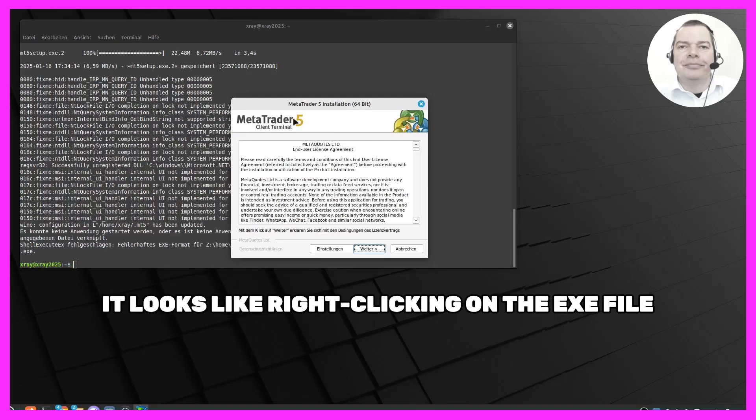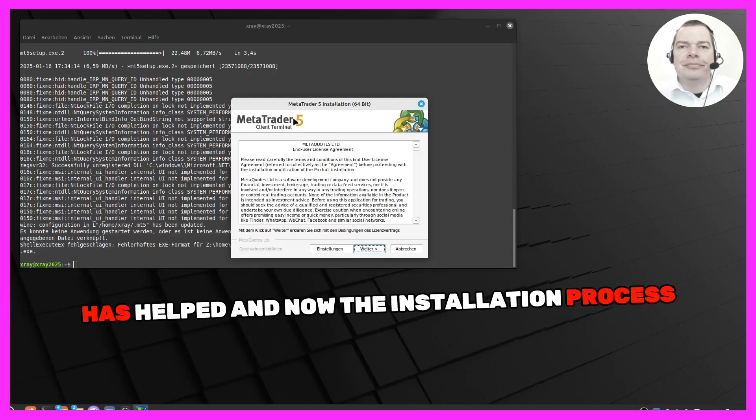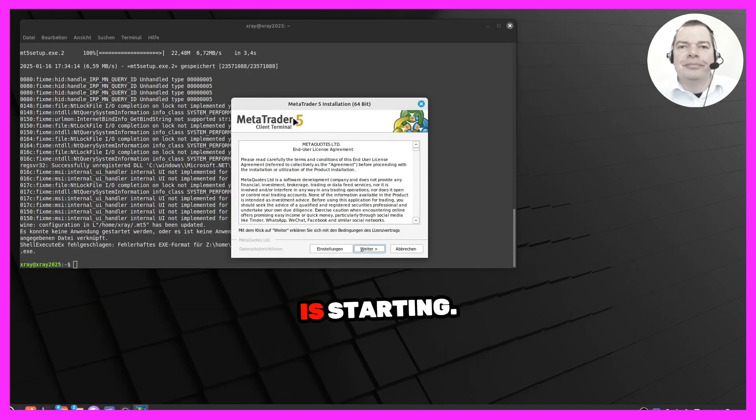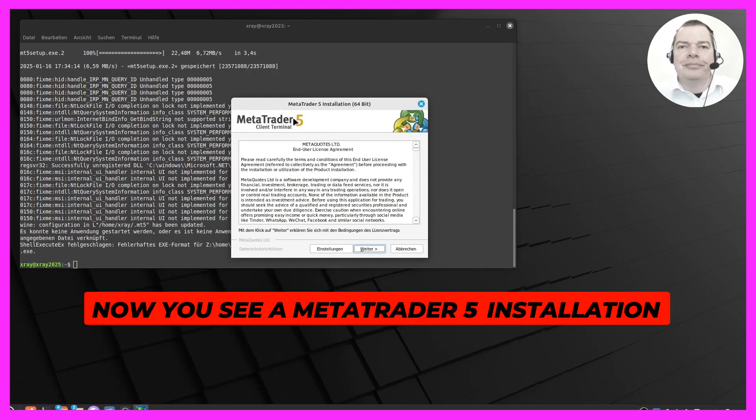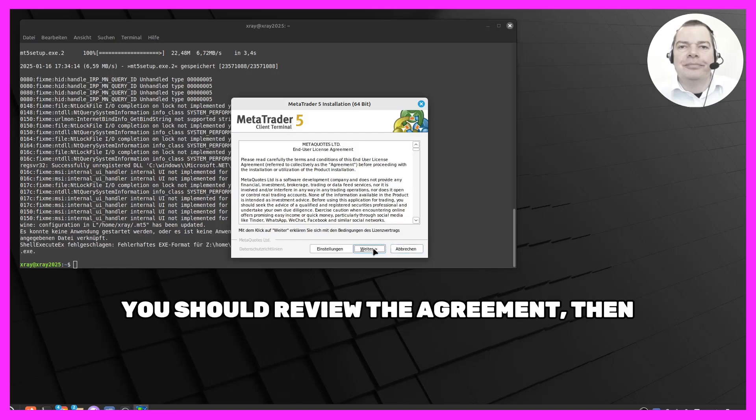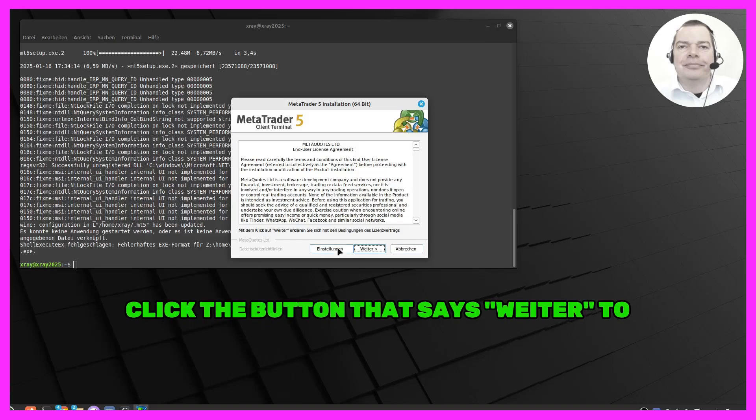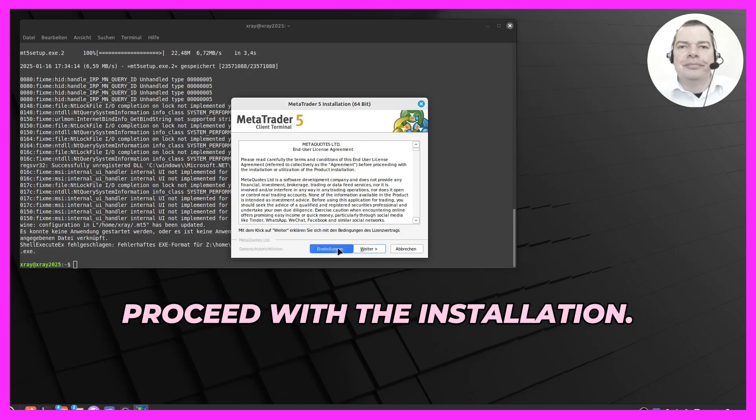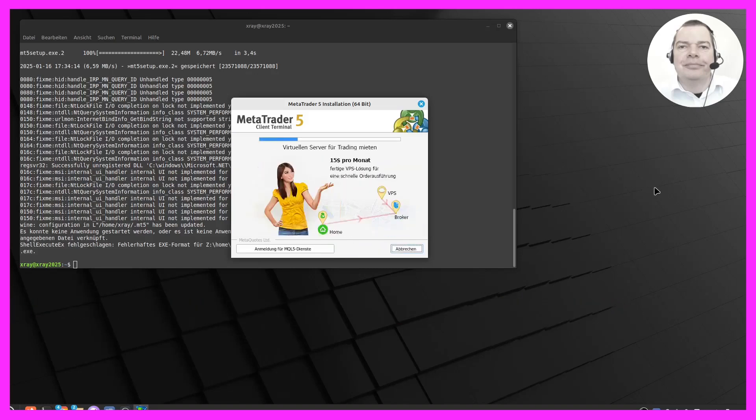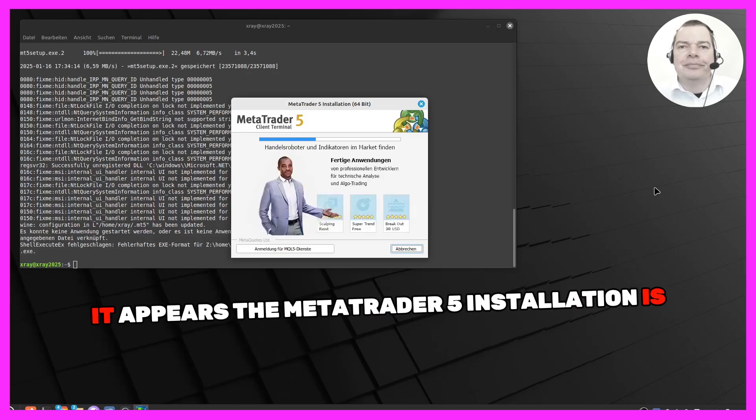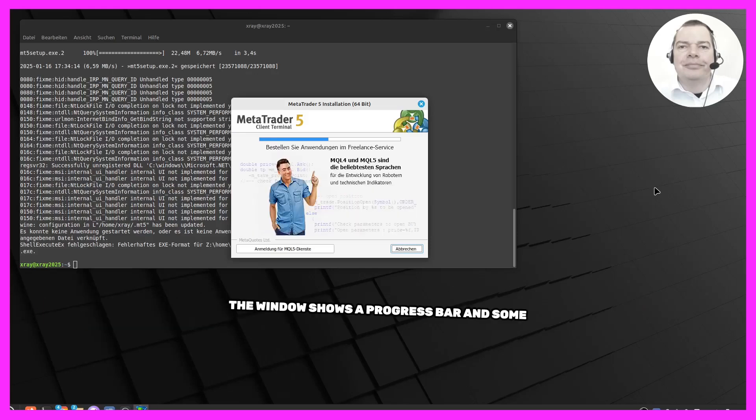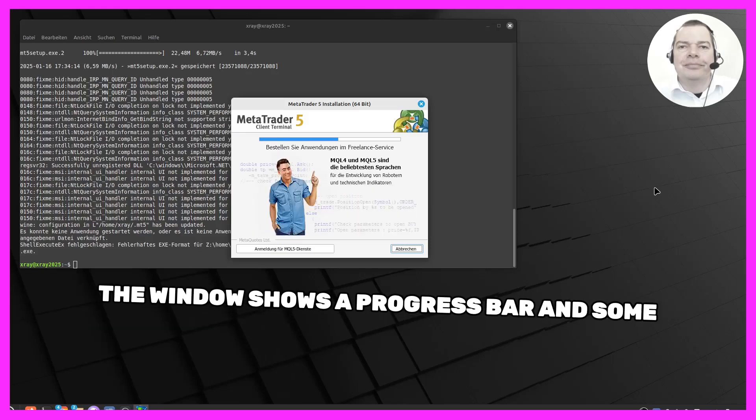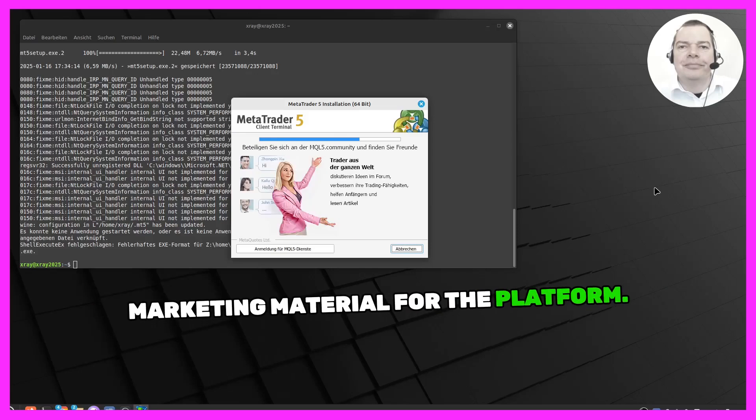It looks like right clicking on the exe file has helped and now the installation process is starting. What should I do next? Okay, now you see a MetaTrader 5 installation window with a license agreement. You should review the agreement, then click the button that says weiter to proceed with the installation. What's happening now? It appears the MetaTrader 5 installation is now in progress. The window shows a progress bar and some marketing material for the platform.